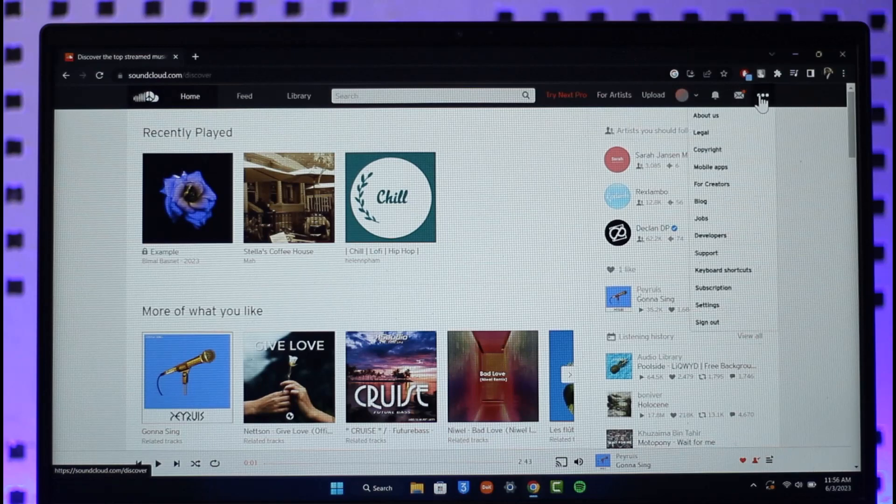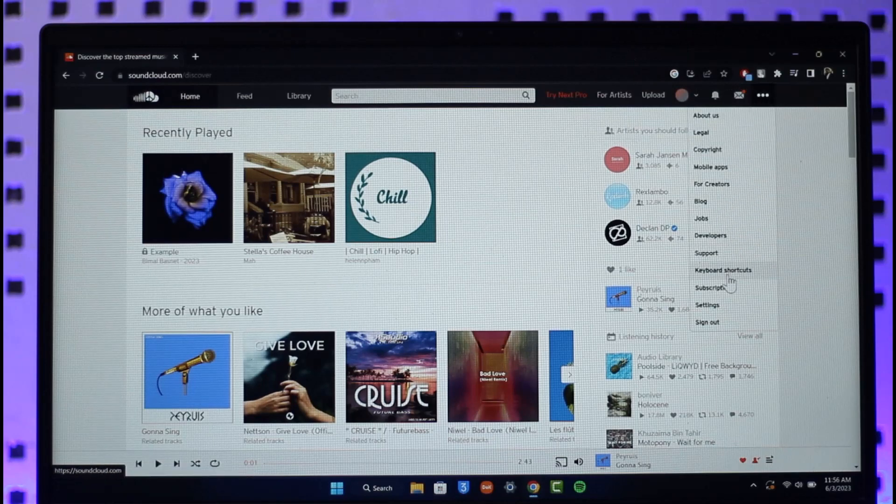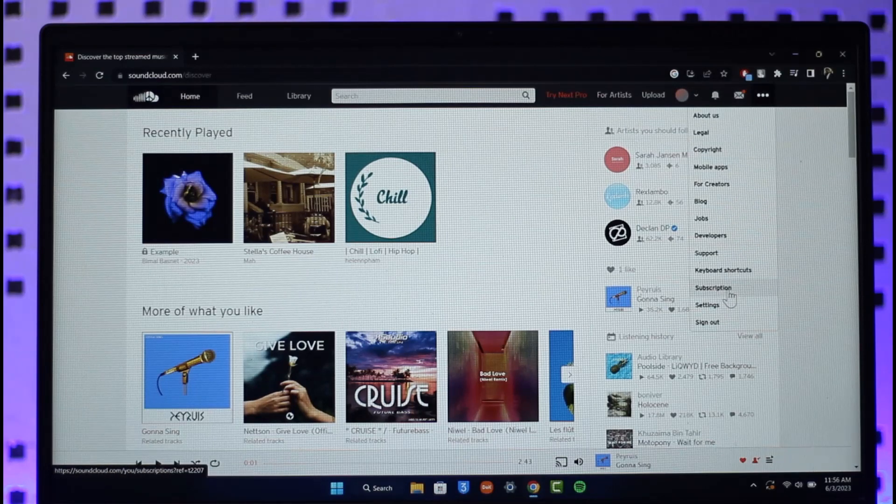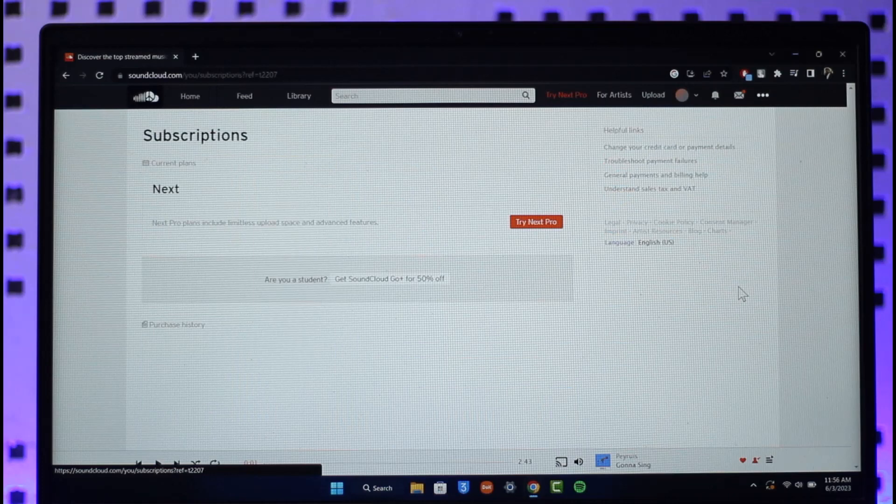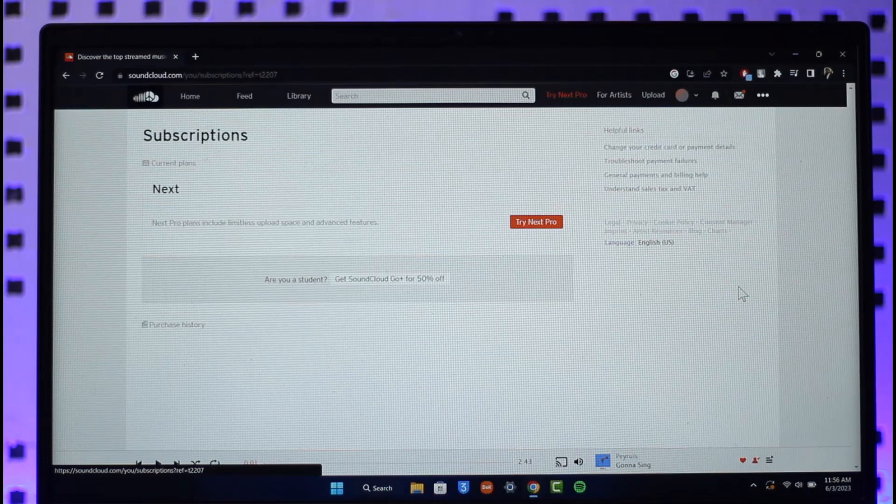You just need to click the three dots option here, scroll, and then look for this option known as Subscription. Make sure to click on Subscription. When you go to the Subscription tab, you'll be able to see all of your active subscriptions on SoundCloud.